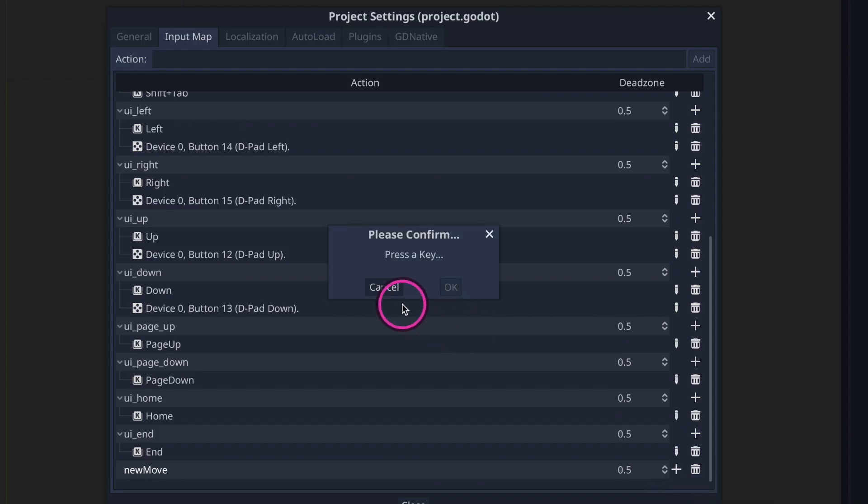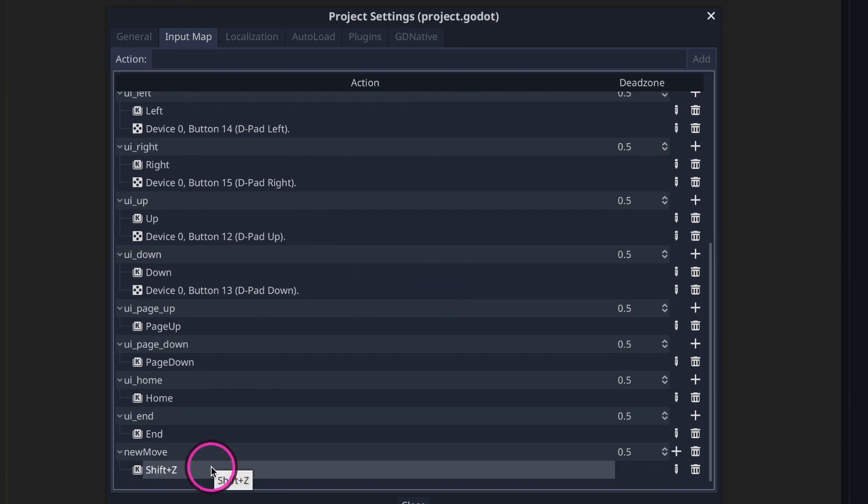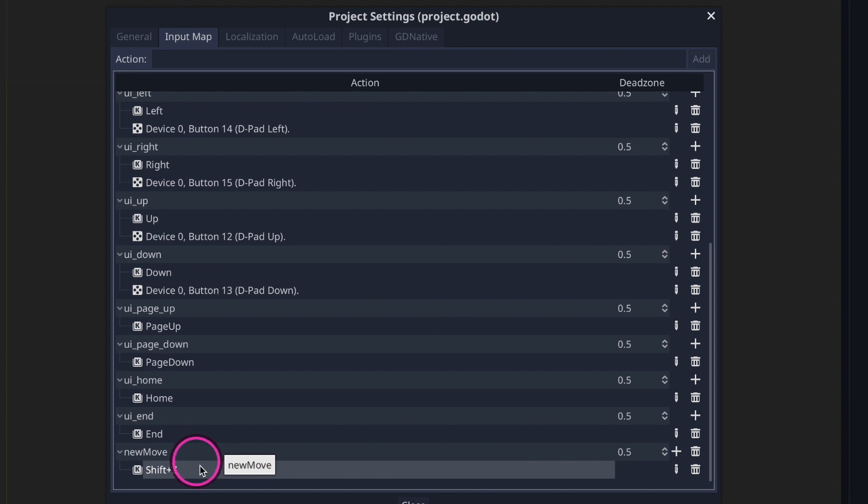It's going to ask us to pick a key. We can pick one or several keys. Remember that order matters. In this case shift and Z, we're going to go ahead and press OK. And now we have a new input action which we call new move and it is mapped to the key combinations shift and Z.